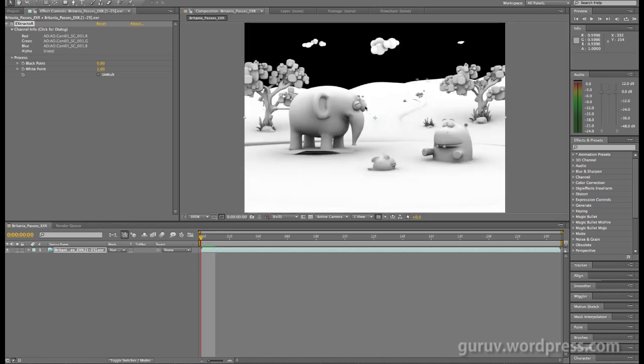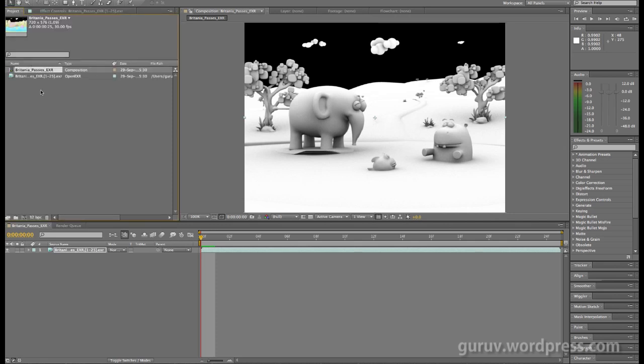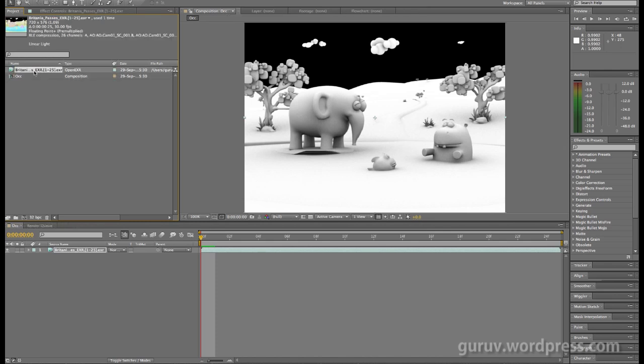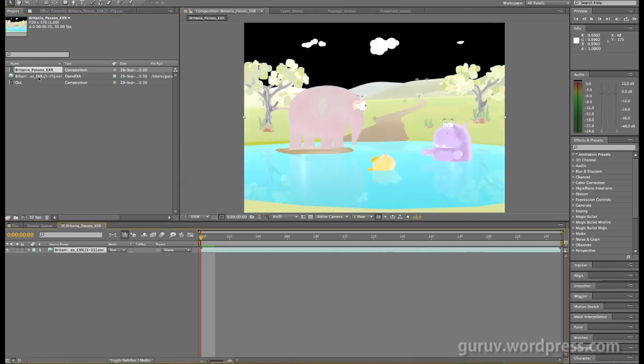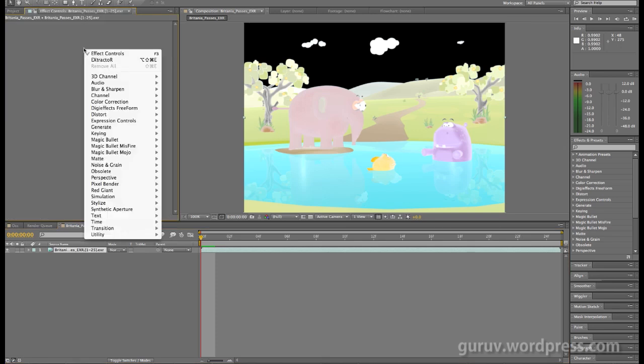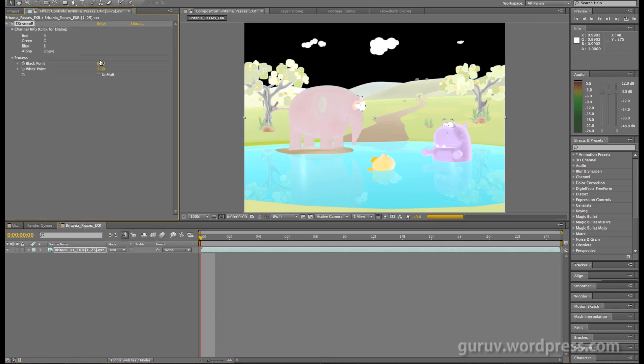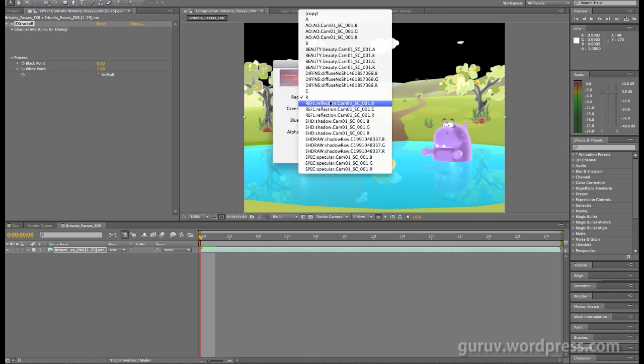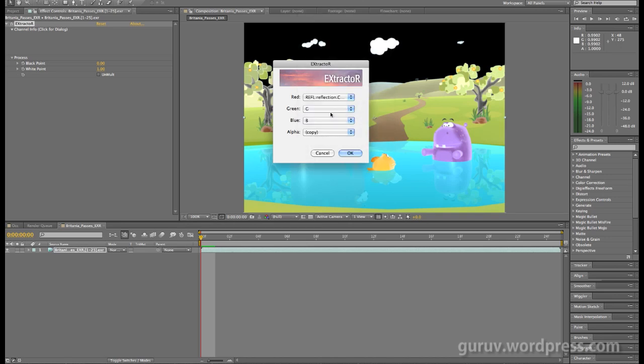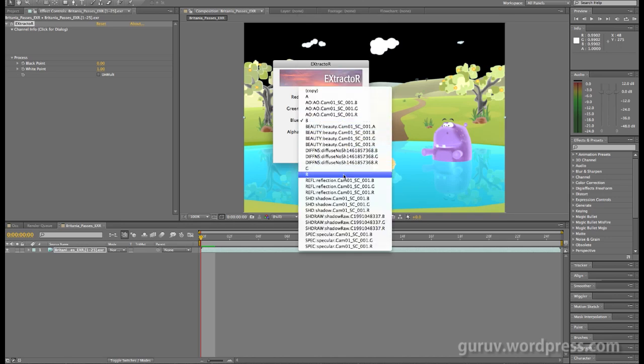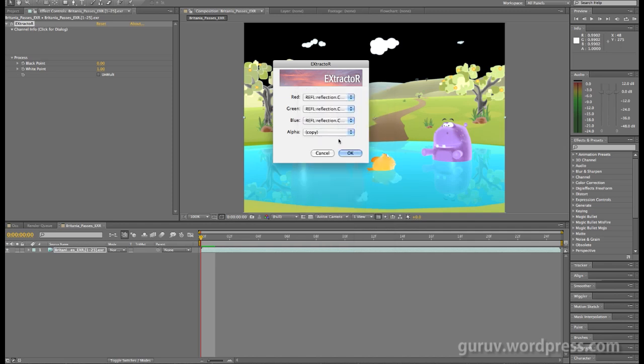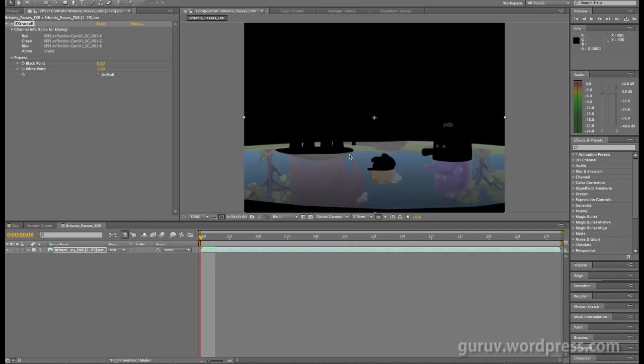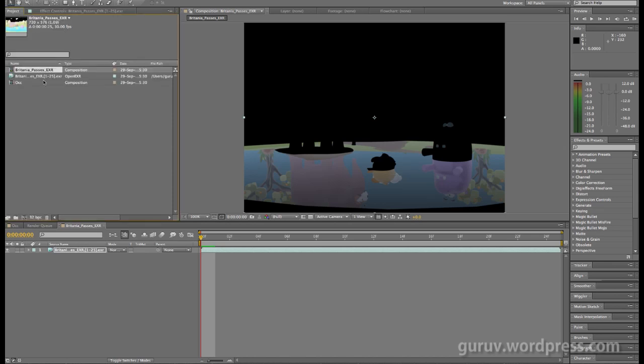Similarly, you'd have to come back here again. Let's name this to OCC and drag this again. Like we did before, come back to extractor, click here for the dialogue and let's say reflection R, G, and B.